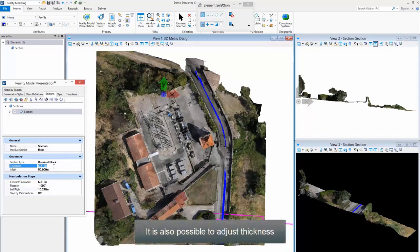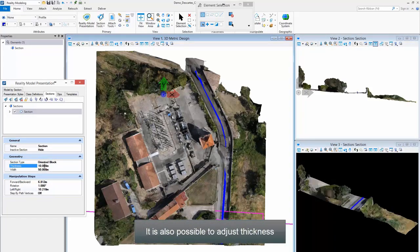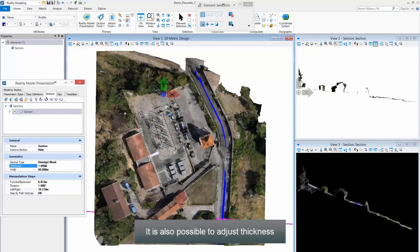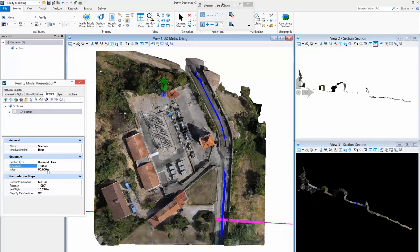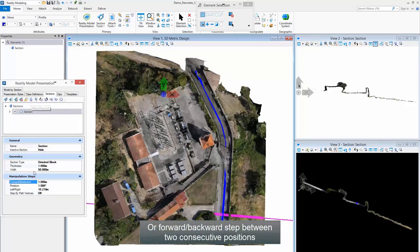It is also possible to adjust Thickness, or step forward and backward between two consecutive positions.